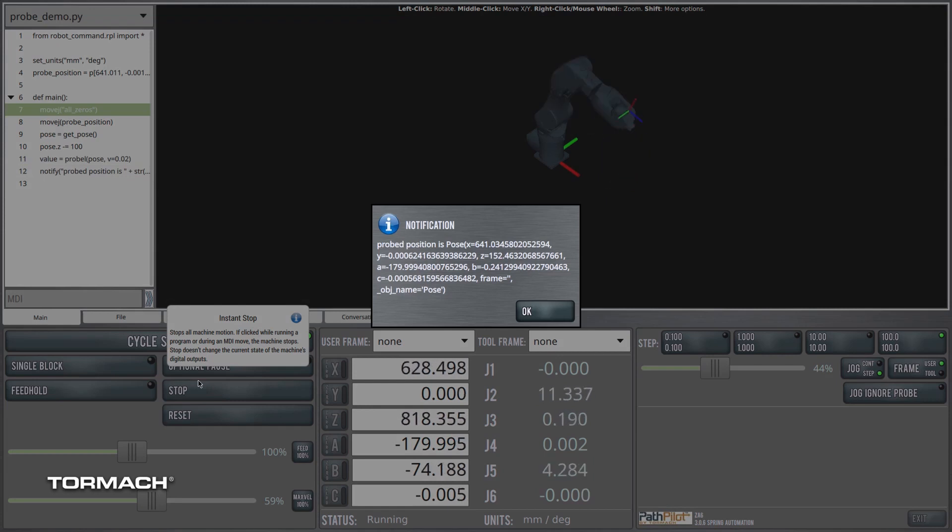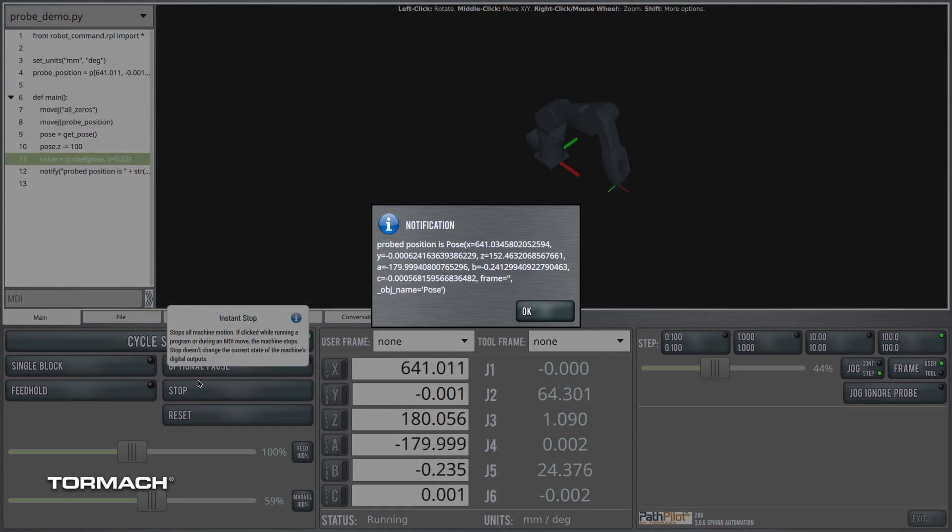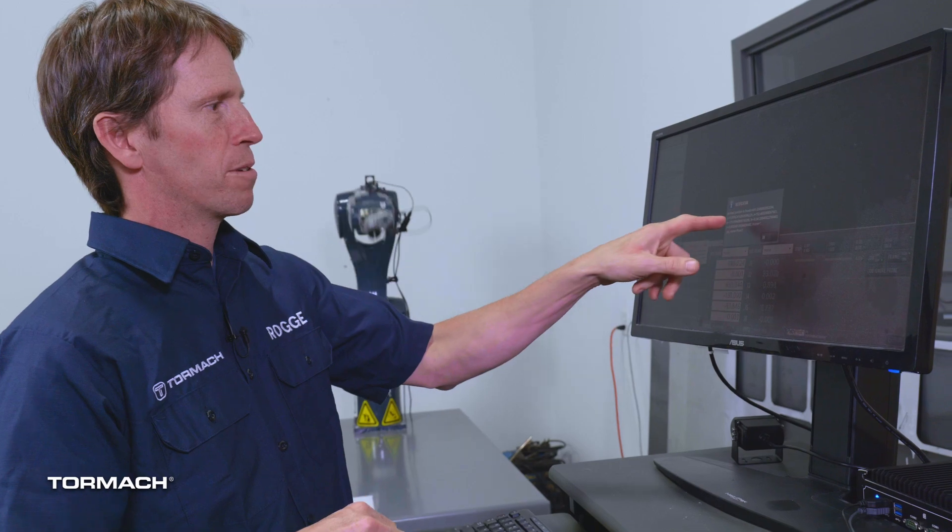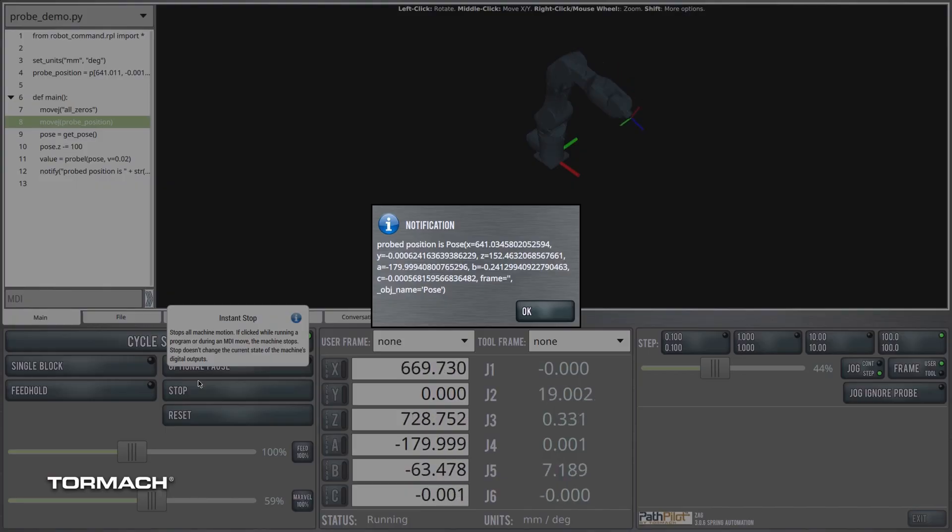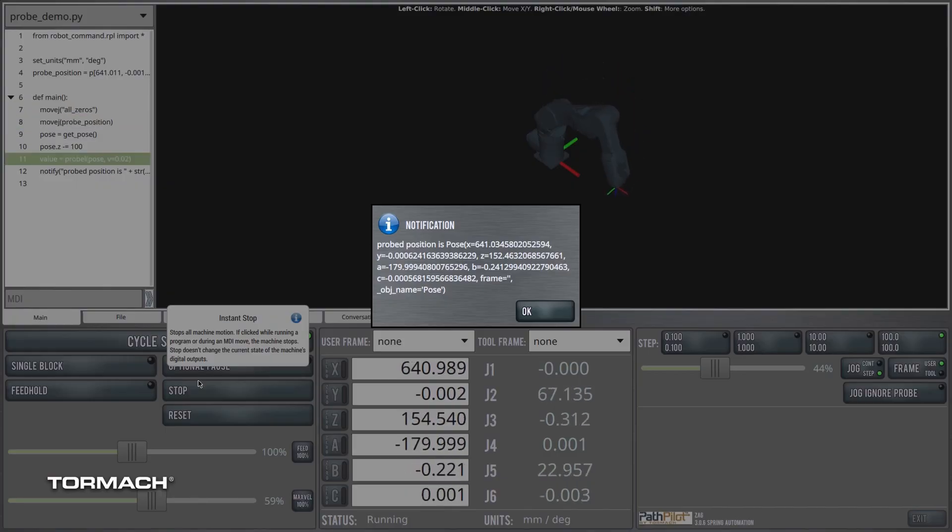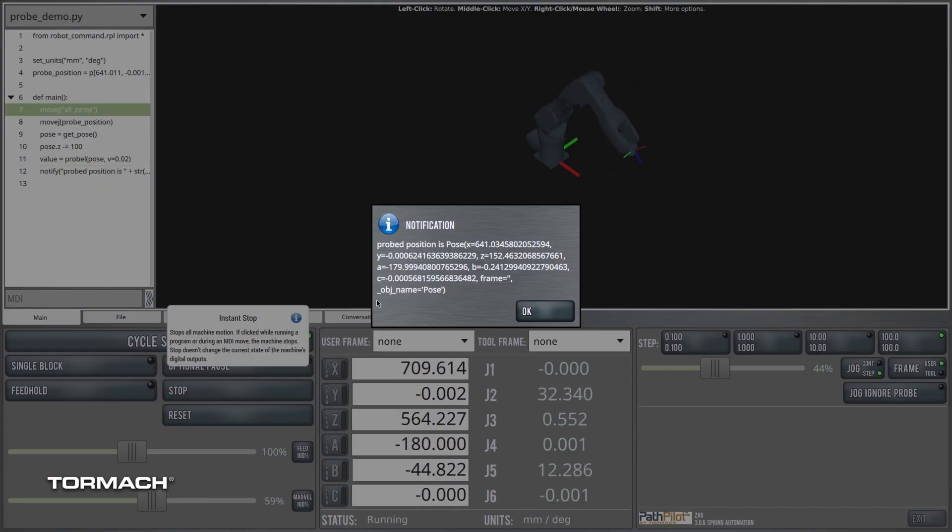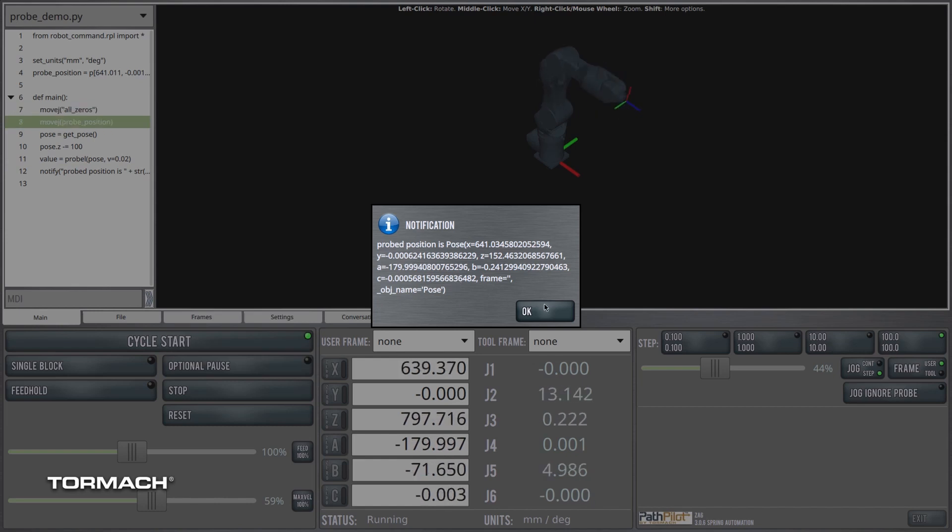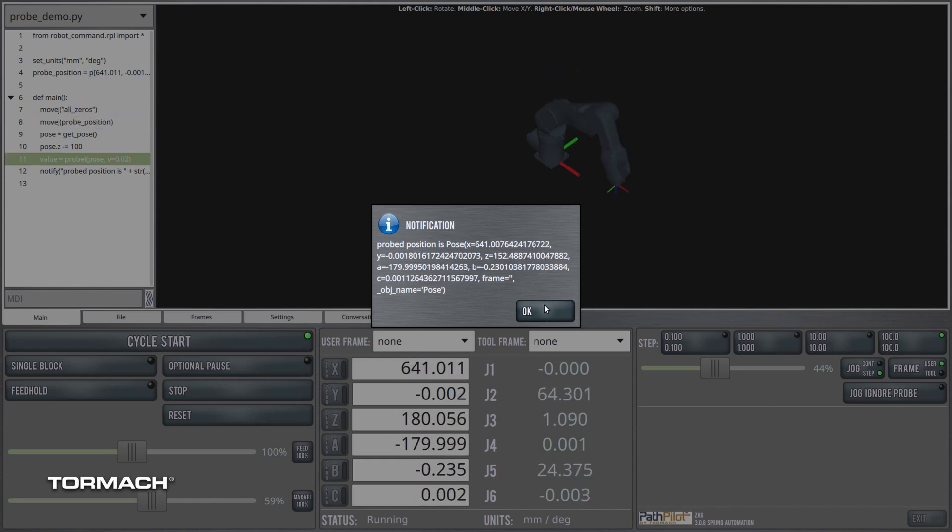So here we see the probed position here. This is maybe quite a little gobbledygook here. We can see the probe position. We have an x, a y, a z value, a, b, c values, and then the user frame that's active. And then it tells you what the object is, called a pose object.